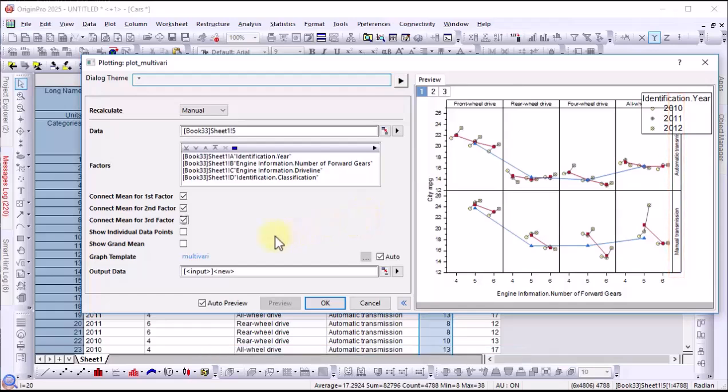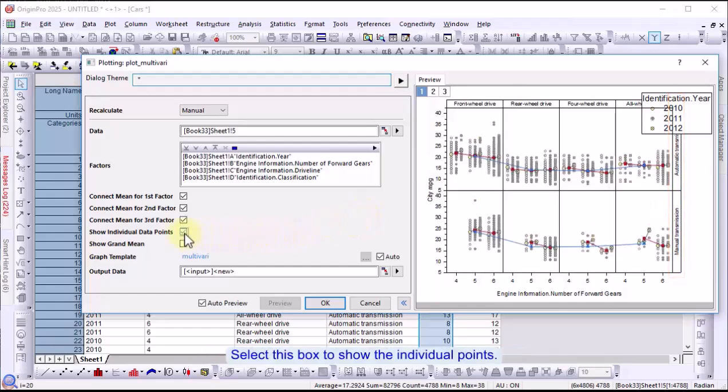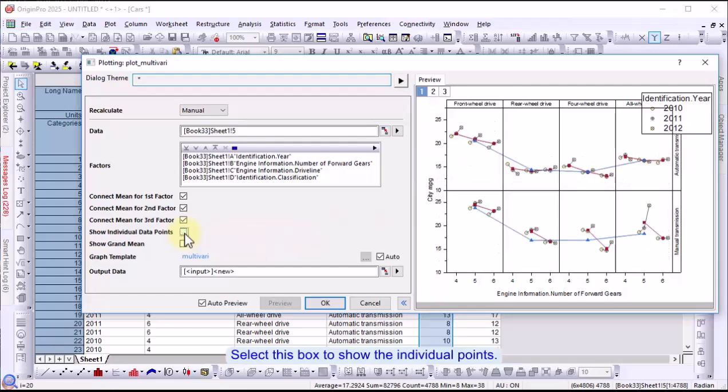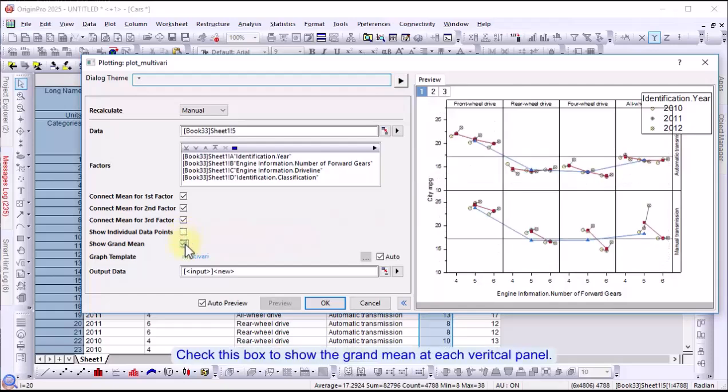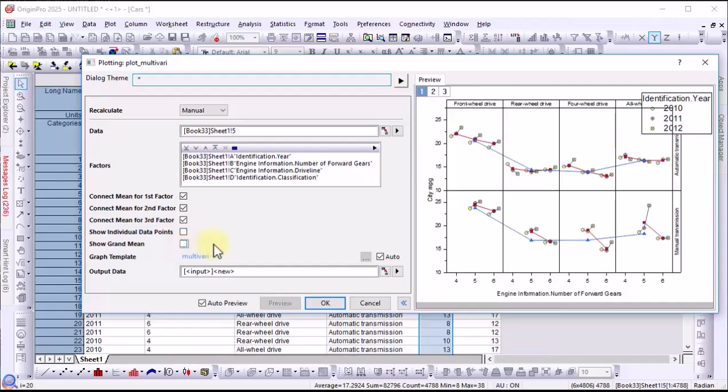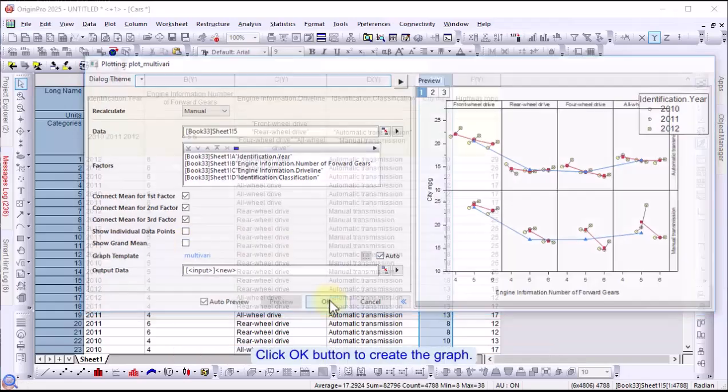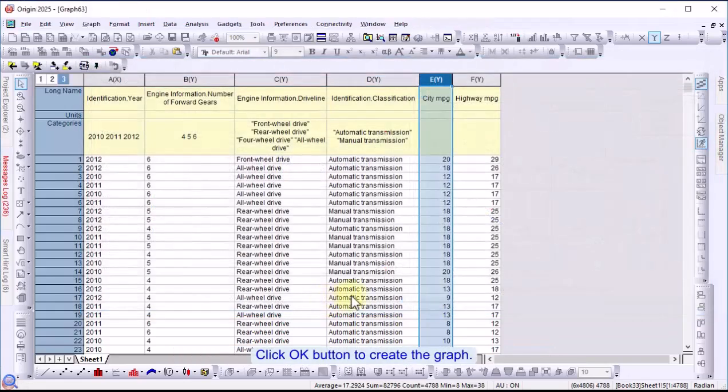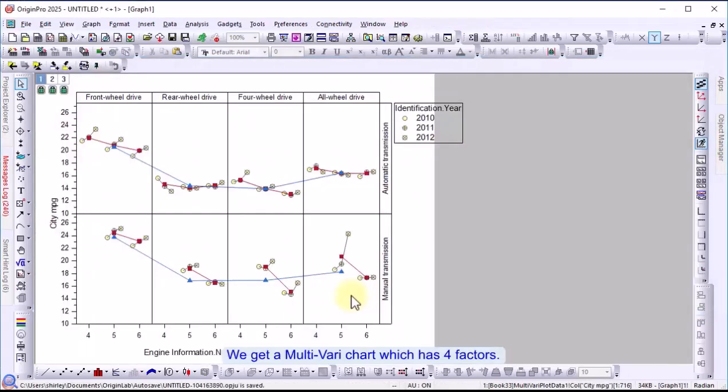Select this box to show the individual data points. Check this box to show the grand mean for each vertical panel. Click OK to create the graph. The result is a multivari chart with four factors.